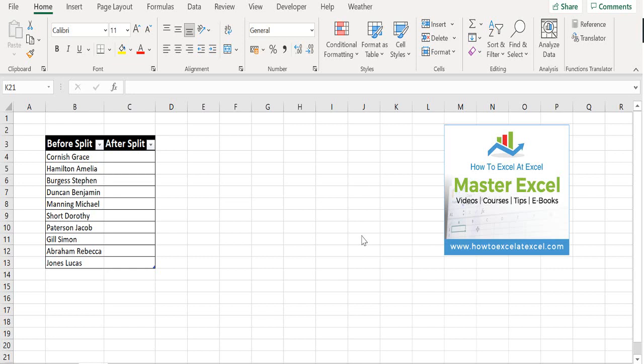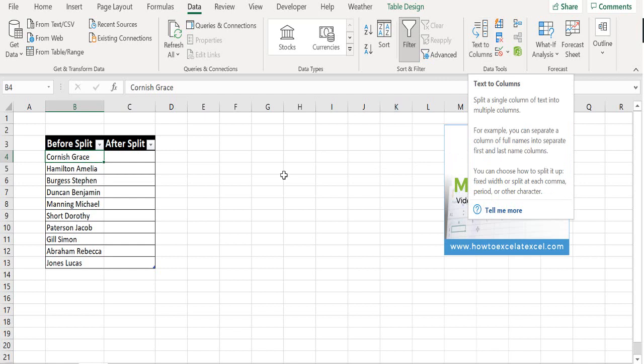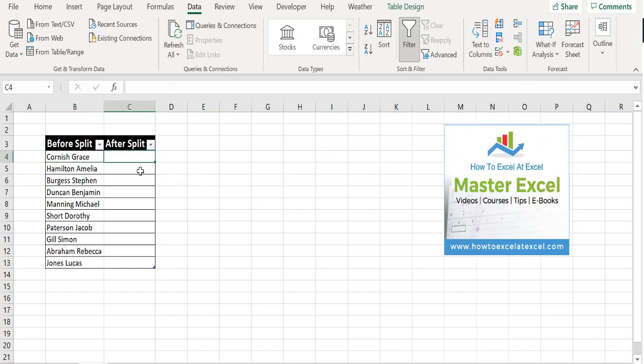We're not going to use the usual text to columns method that you might currently use, where you would select your data, hit the data tab, data tools and text to columns. This time, what we're going to use is Flash Fill with Excel.